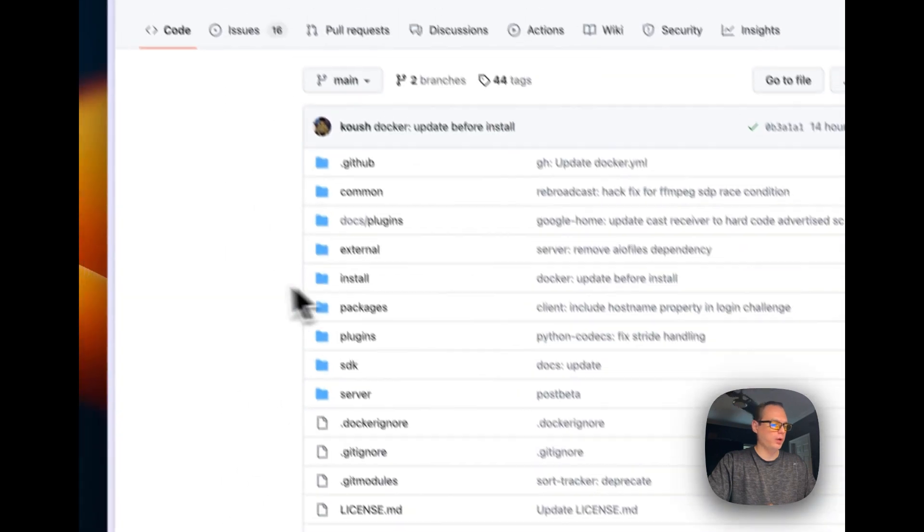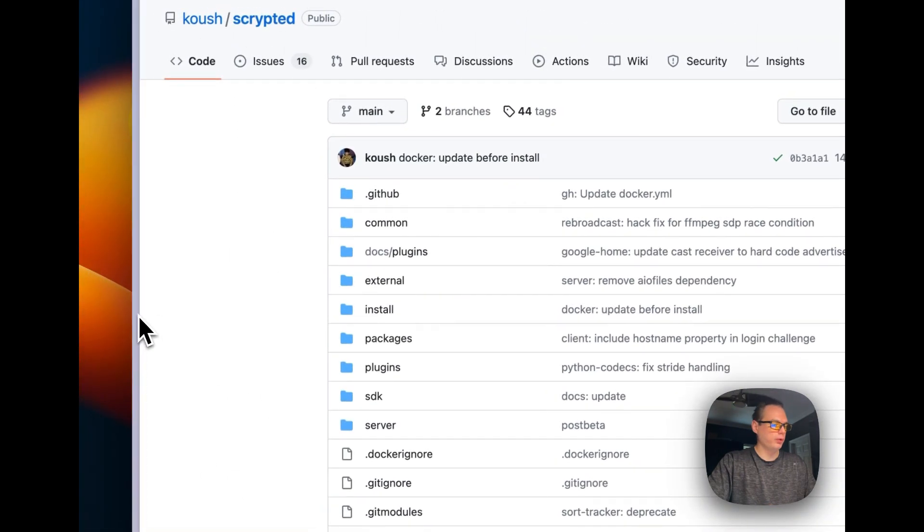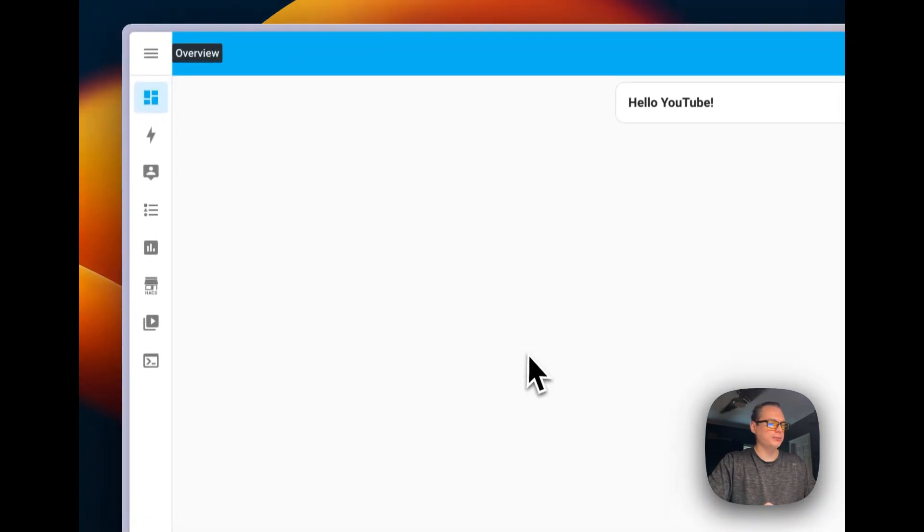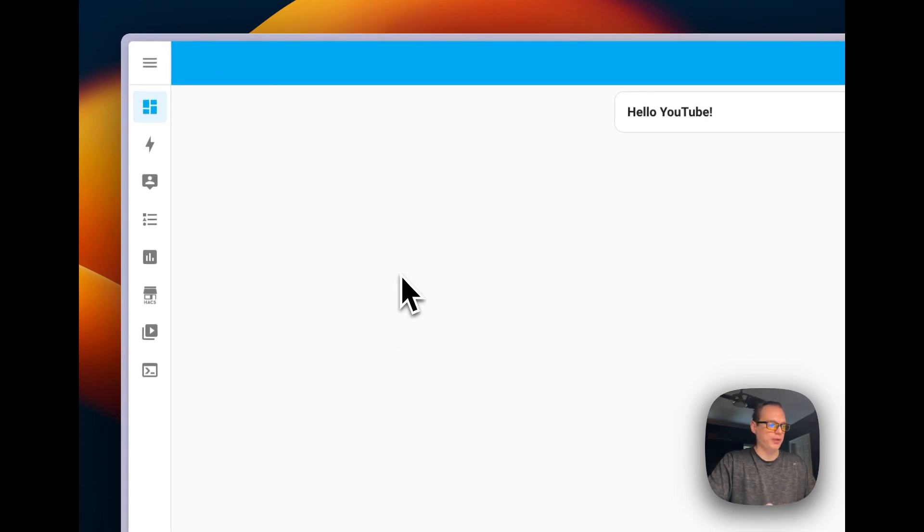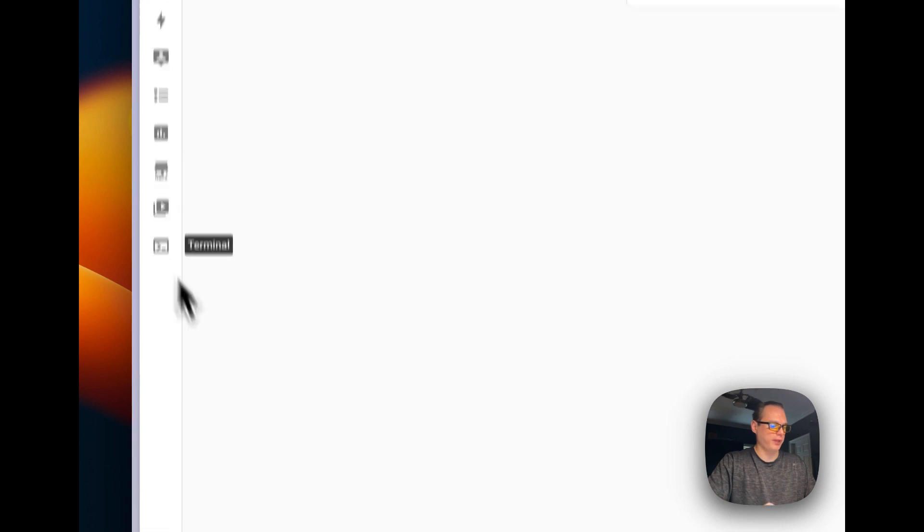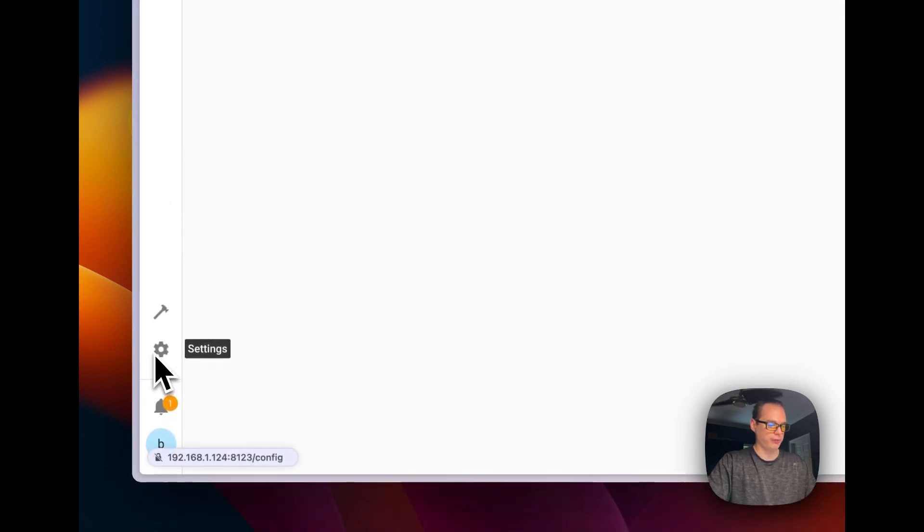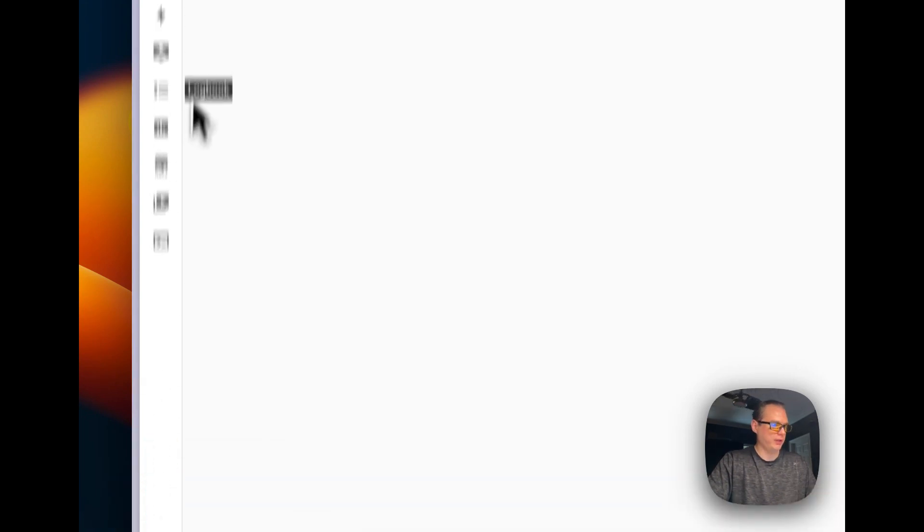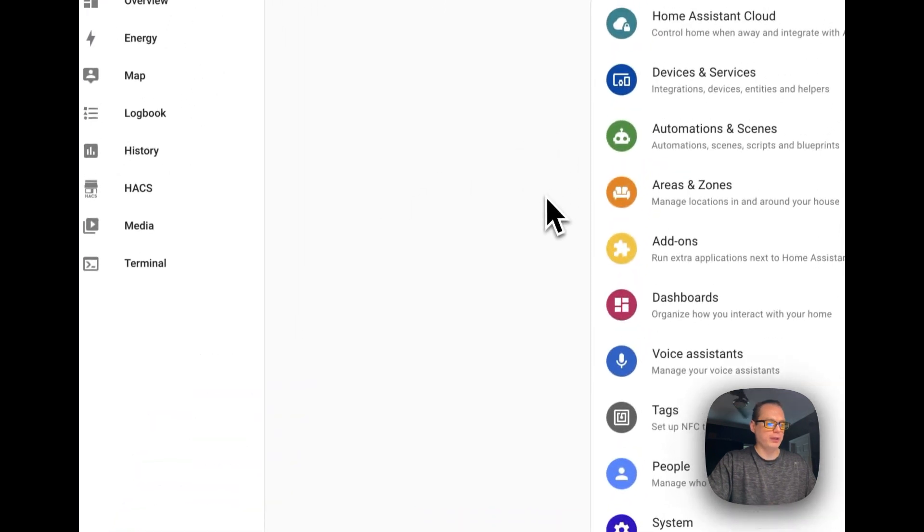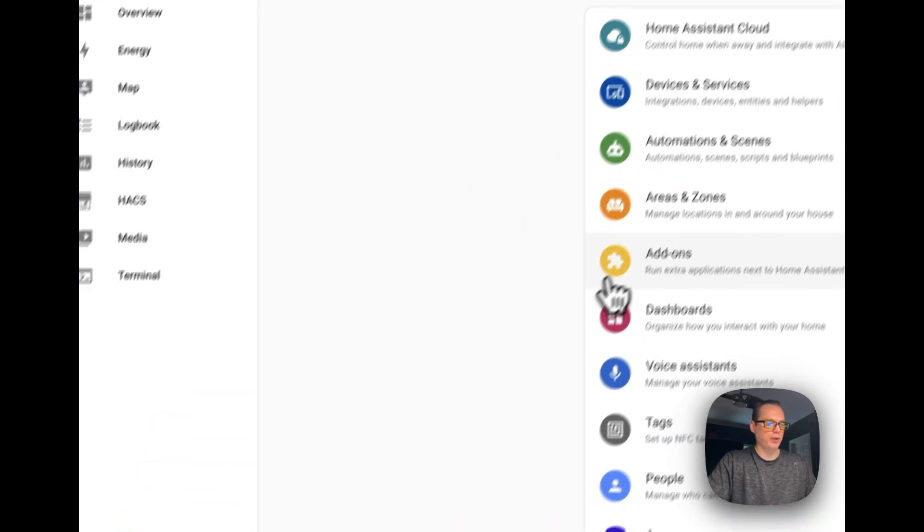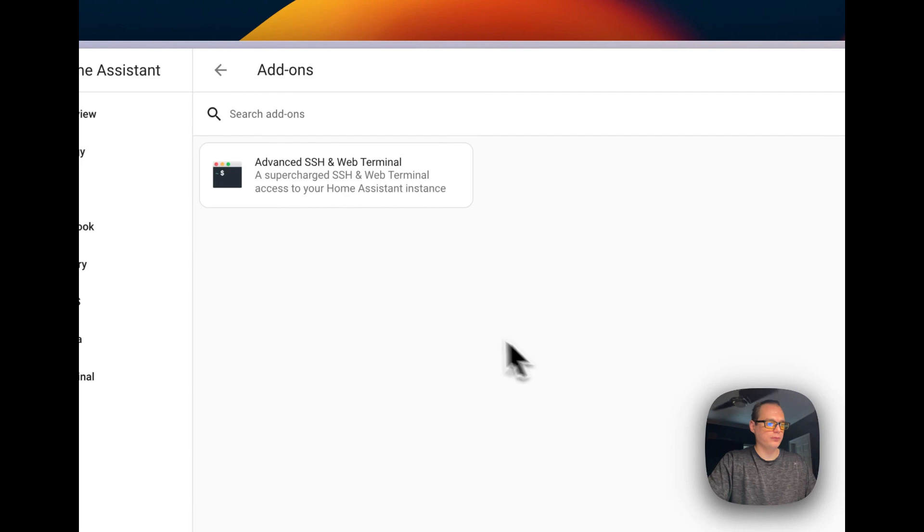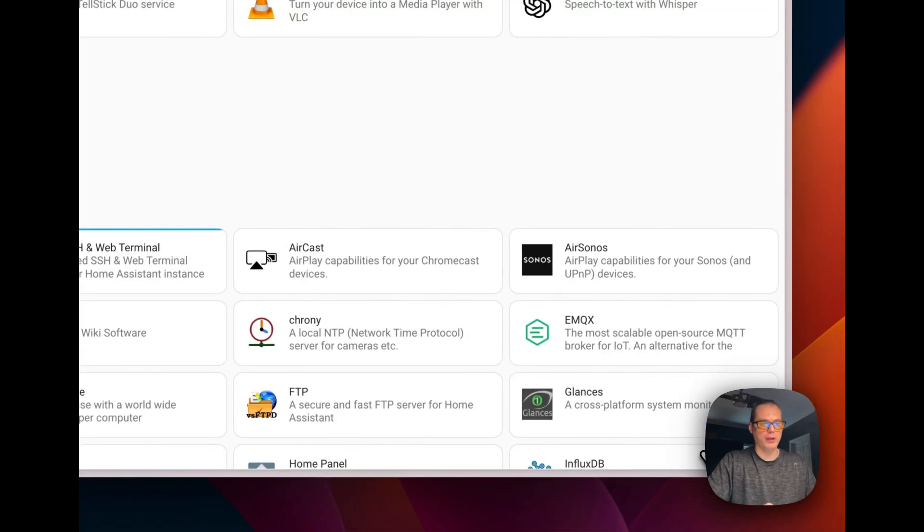Let's go over to the Home Assistant installation. So this is the installation I've been using on a couple of videos. I have HACS installed, different things like that. So it's pretty fresh though. So let's go over to settings down here. Let me open up the sidebar settings down here.